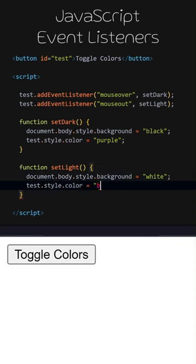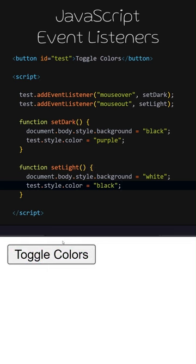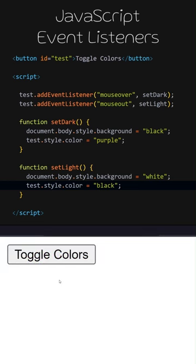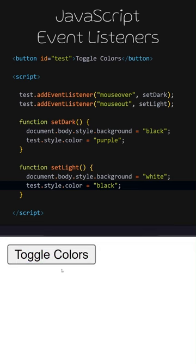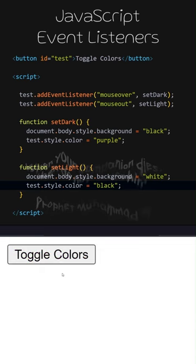Let's try the code we have written and see what happens. When I hover the mouse over the button, the setDark function runs. When I move the mouse out of the button, the setLight function runs.